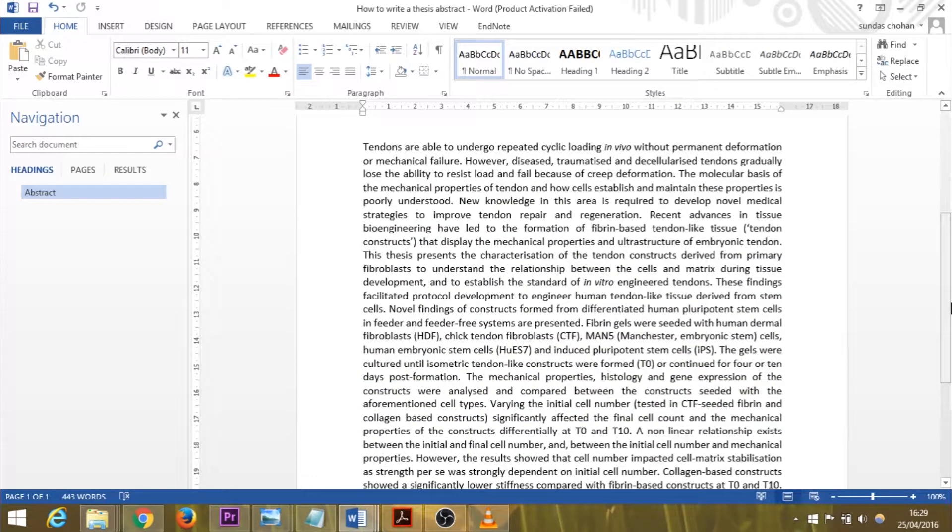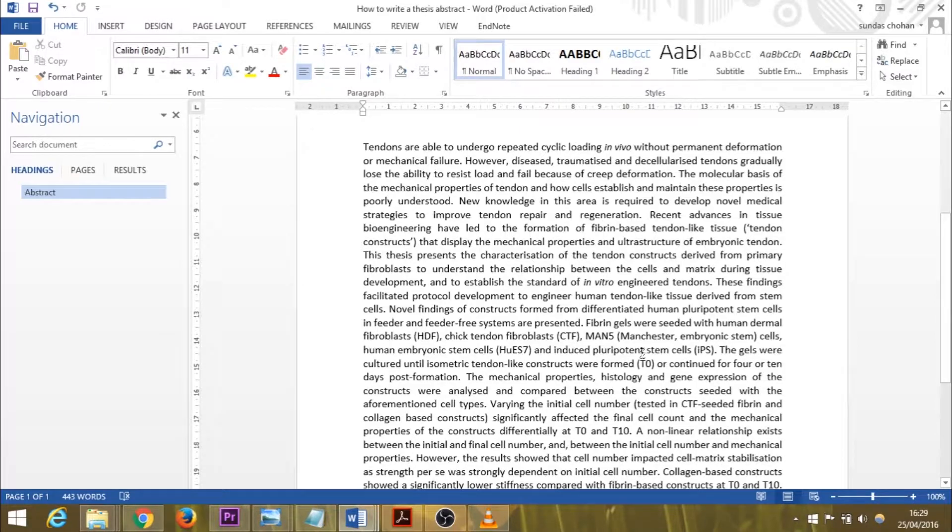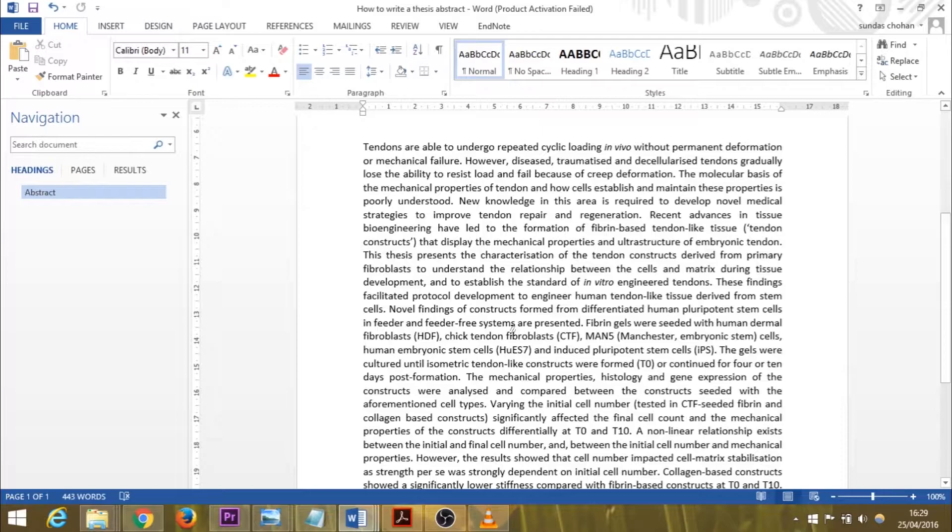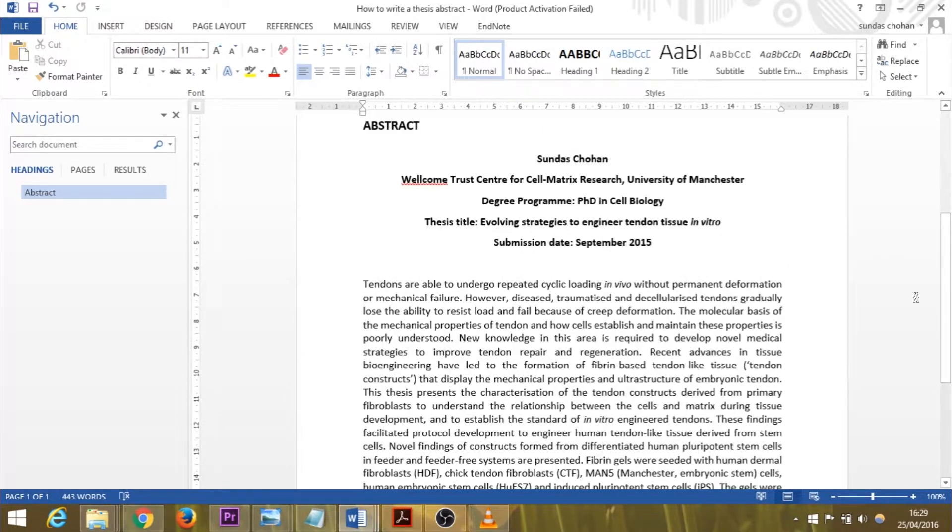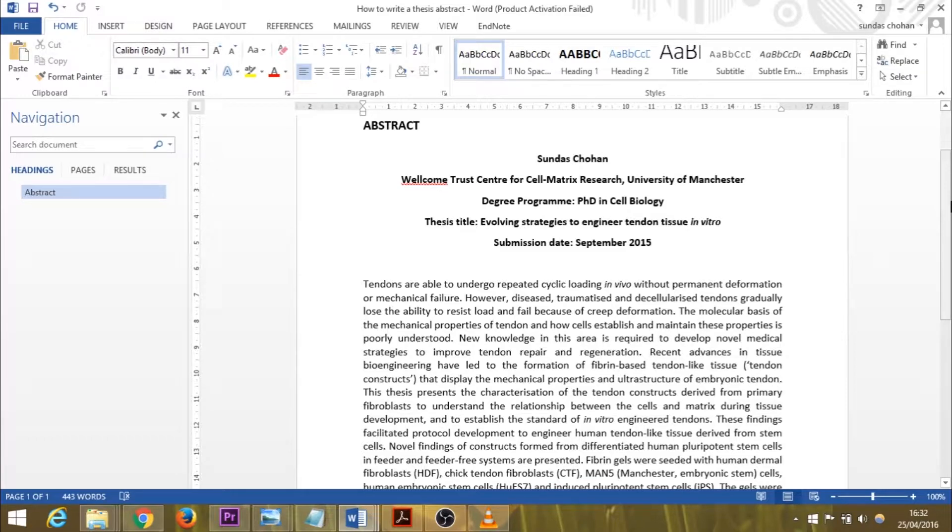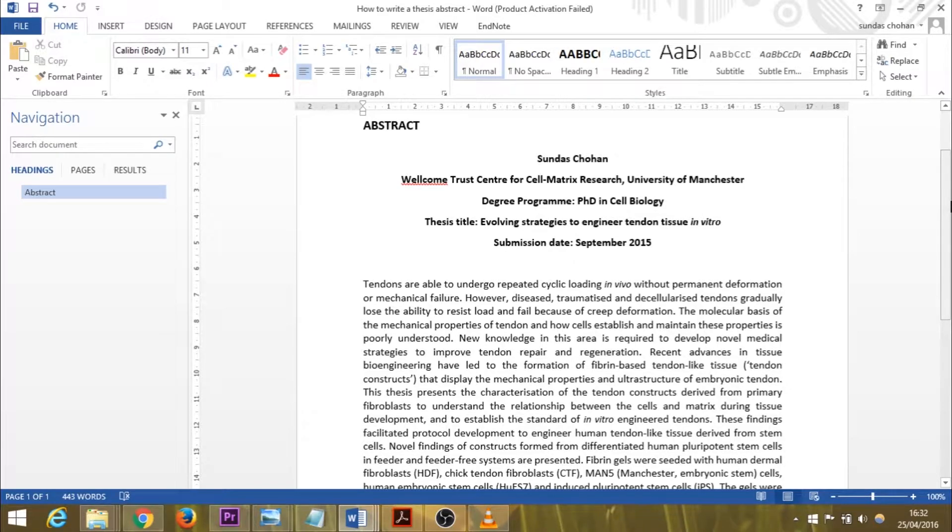You have to make sure that any abbreviations you use in your abstract are defined. For example, I've written HDF, CTF, MAN5, but I've written what they are in brackets. This is my take on writing a thesis or scientific abstract, and I will dissect each section to give you an idea of how it's been structured. You'll notice I haven't used any subheadings for my abstract either. I've not written introduction, methods and materials.